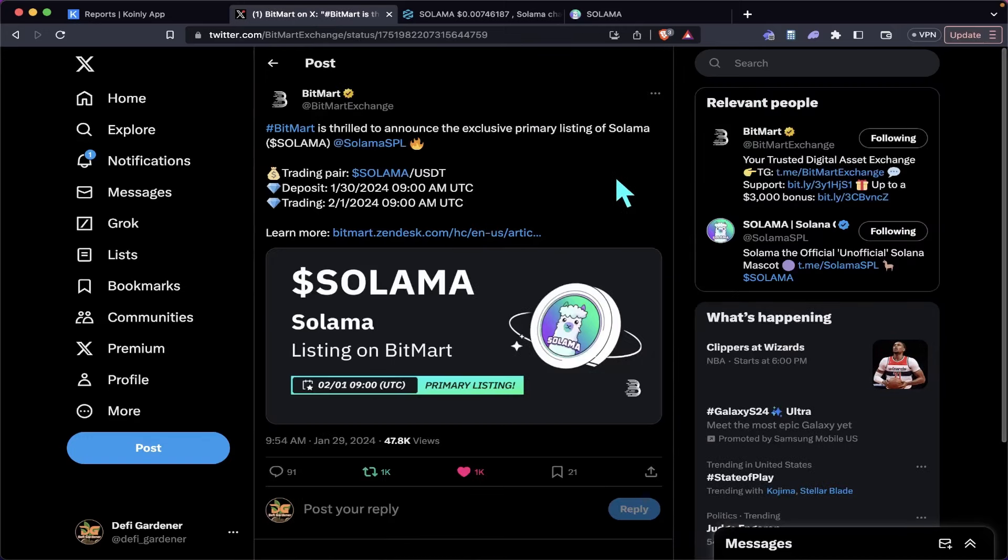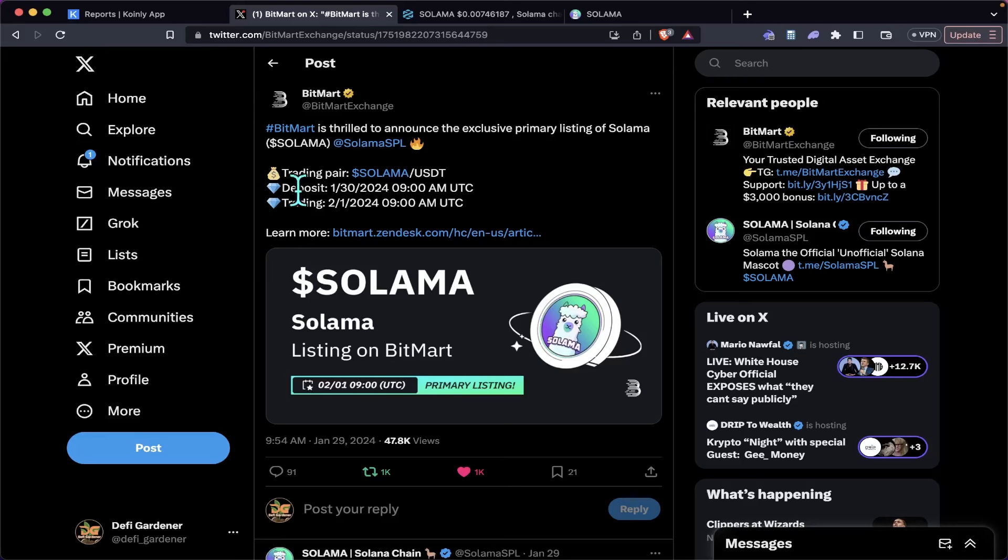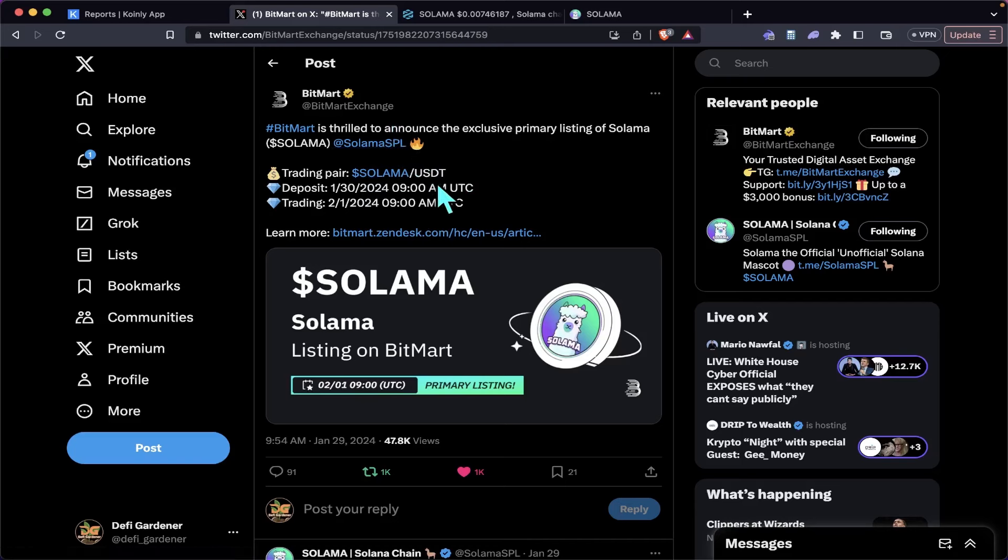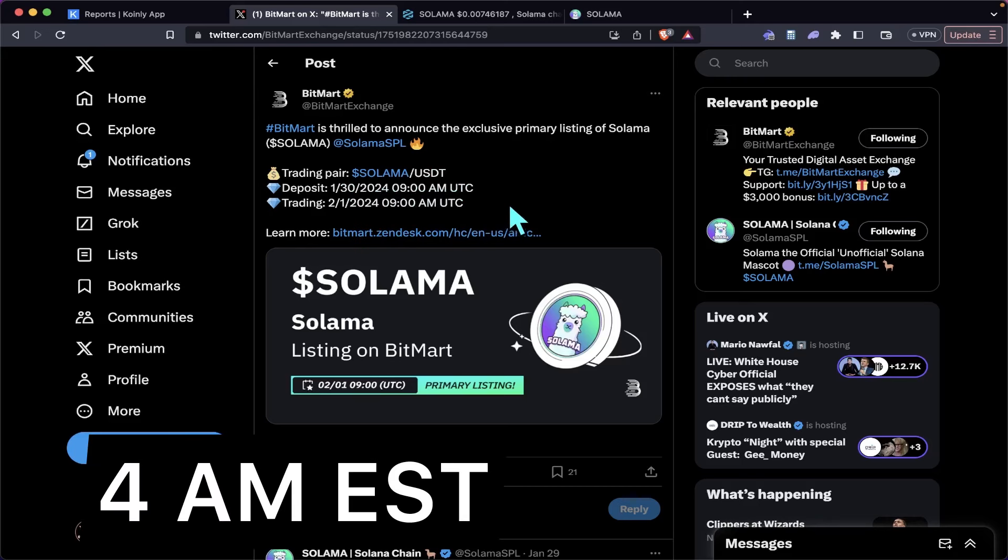you can see here BitMart is thrilled to announce the exclusive primary listing of Salama. Trading pair Salama/USDT—deposit was yesterday and trading begins tomorrow, February 1st at 9 a.m. UTC.